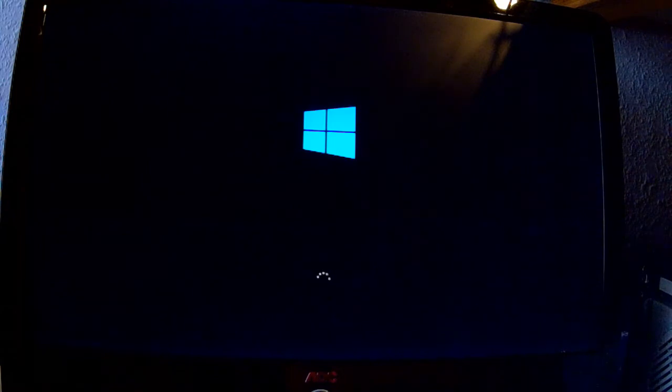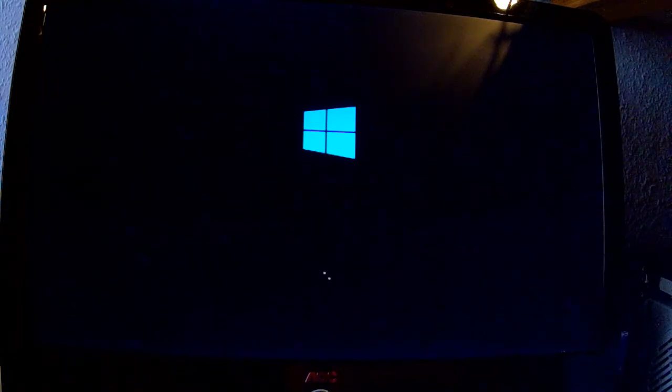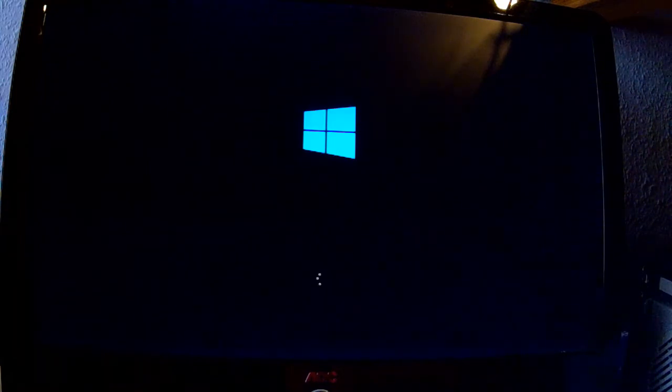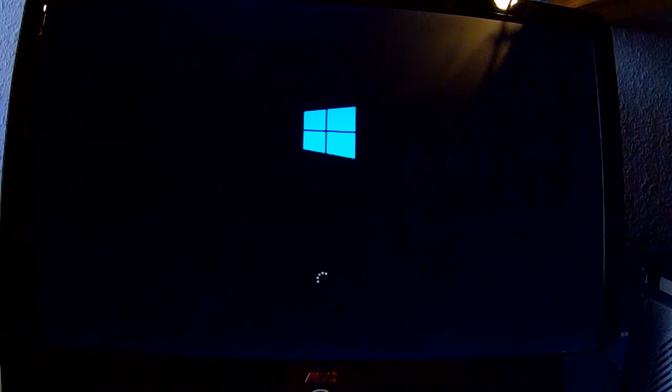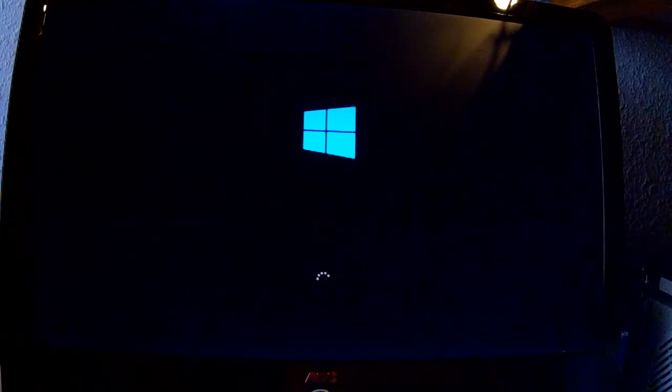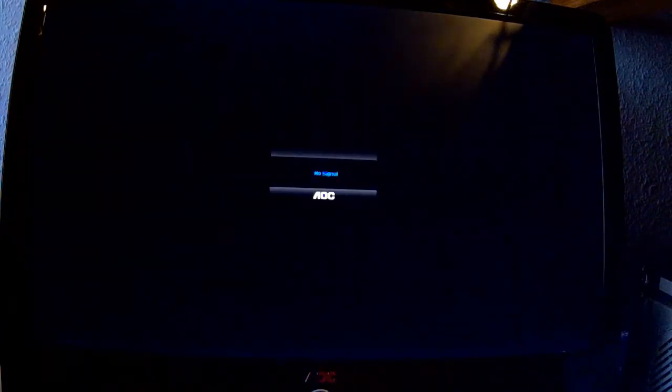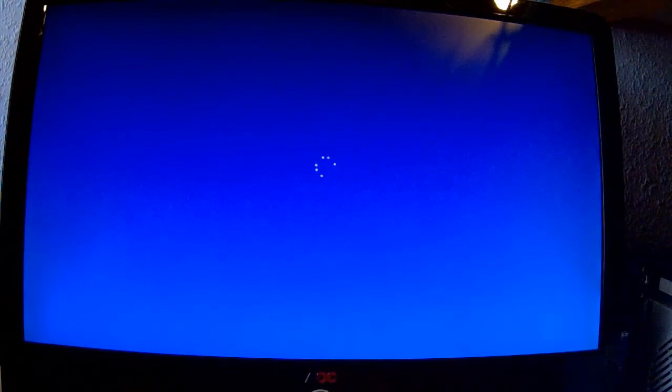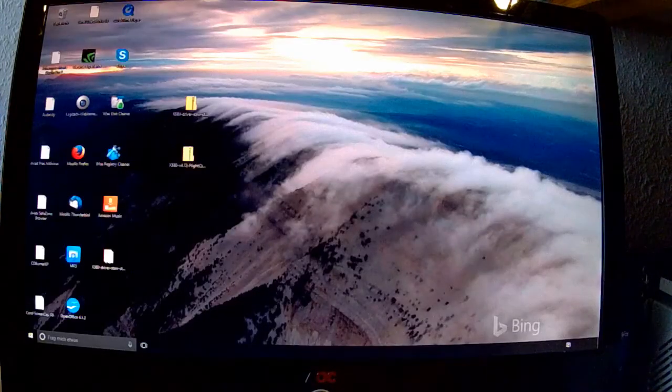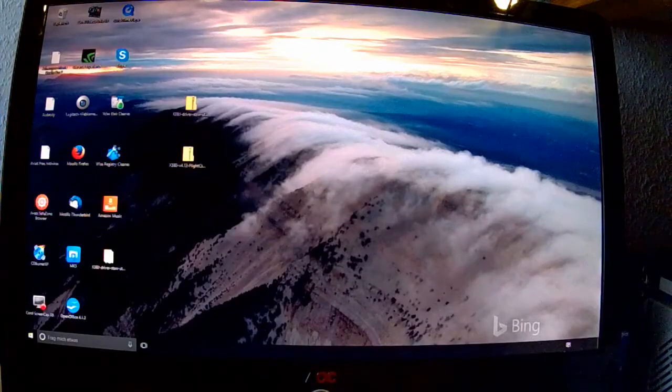Never change a running system ist ein guter Tipp. Also wenn das ganze Ding fliegt, lasst ihn einfach in Ruhe und vergesst das mit der Software. Ansonsten sind die einfachen Einstellungen wie Geschwindigkeit beim Return to Home oder die Höhe und ein Geofence, also ein Zaun für die Entfernung und Höhe und so weiter. Diese Sachen sind einfach einstellbar und normalerweise auch risikolos zu verwenden.